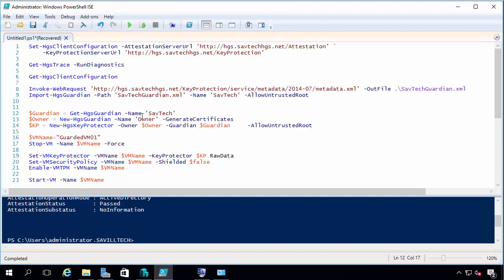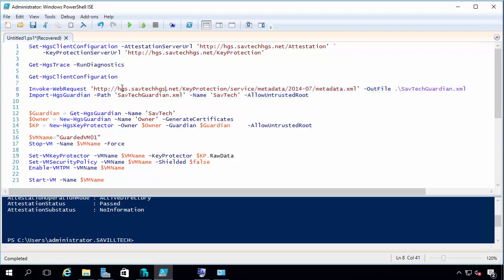So I've already run these bits of code. This basically downloaded the metadata for my HGS service, my HGS server. I then got information about the owner. And now I want to create a new key protector. This is going to go and grab this from my HGS and then save it.